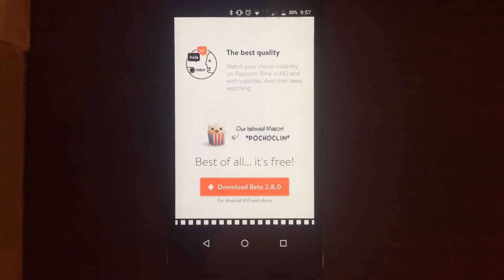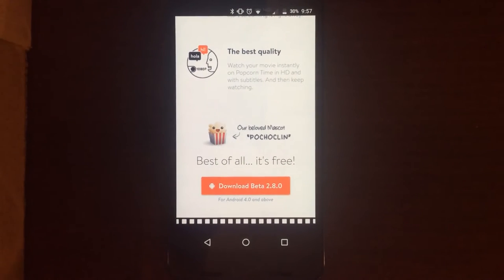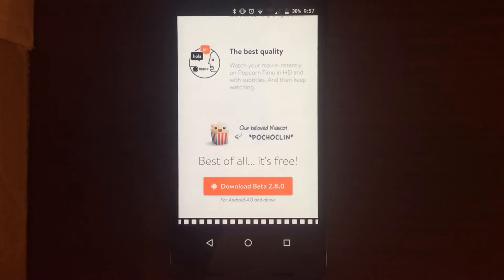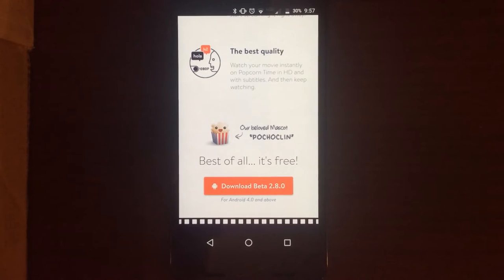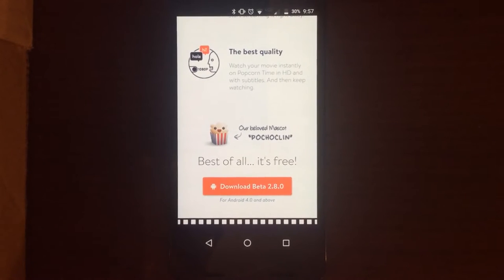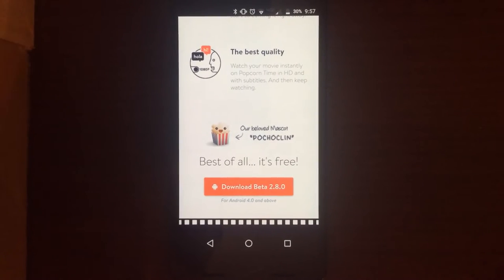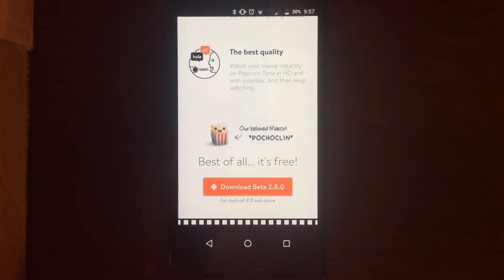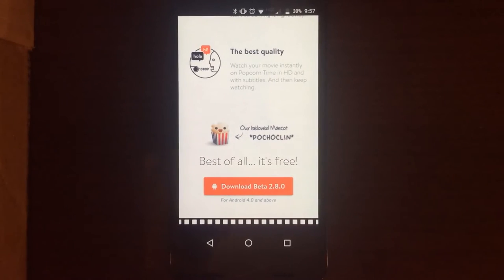Hey guys, Christian from the Hardware Junkies here. Today I'm going to be showing you how to install Popcorn Time on your Android device. You might have seen the last video where we showed you how to install it on Windows — now we're going to show you how to install it on your phone.